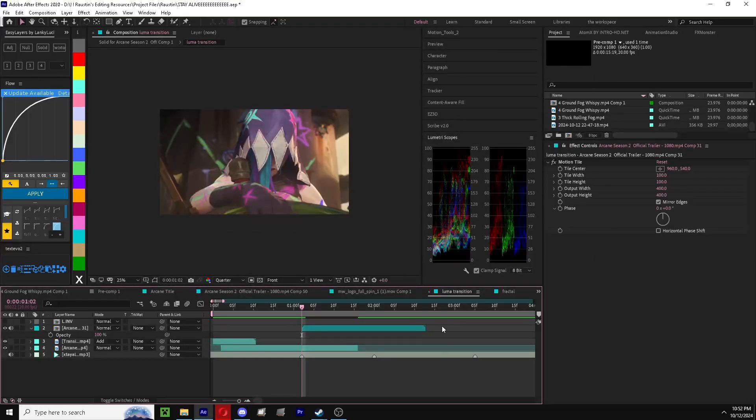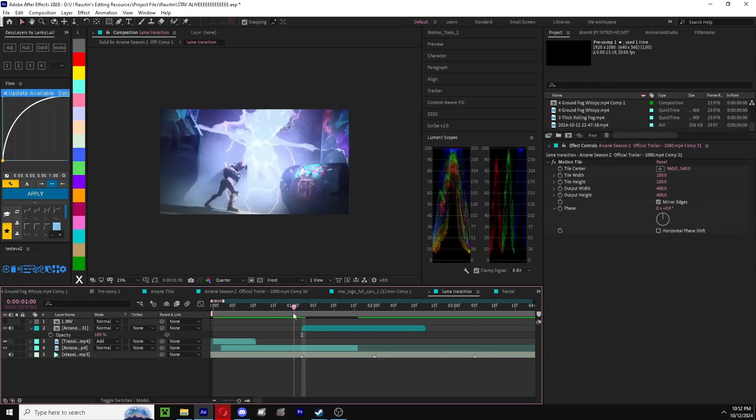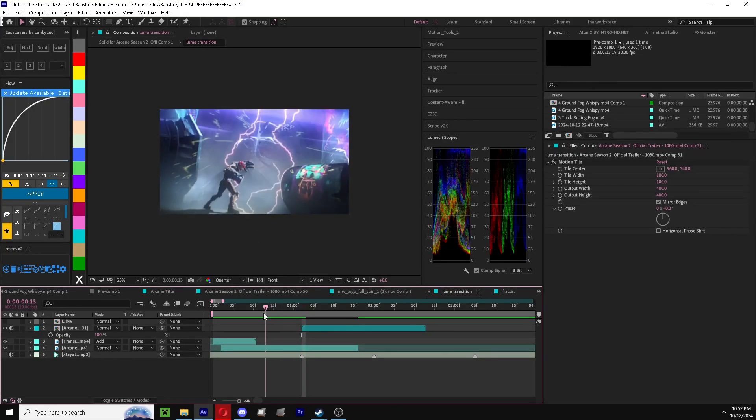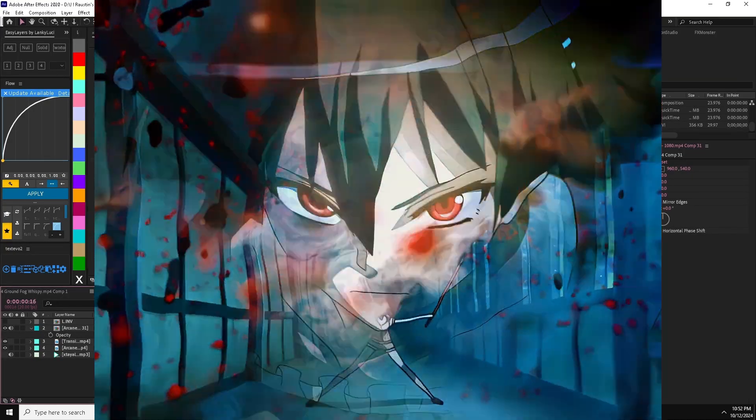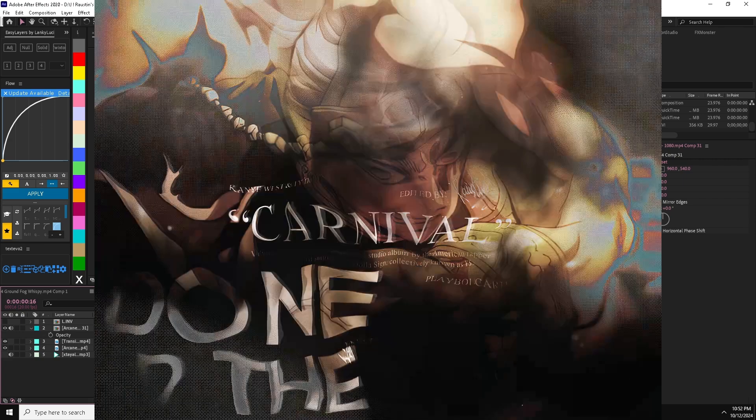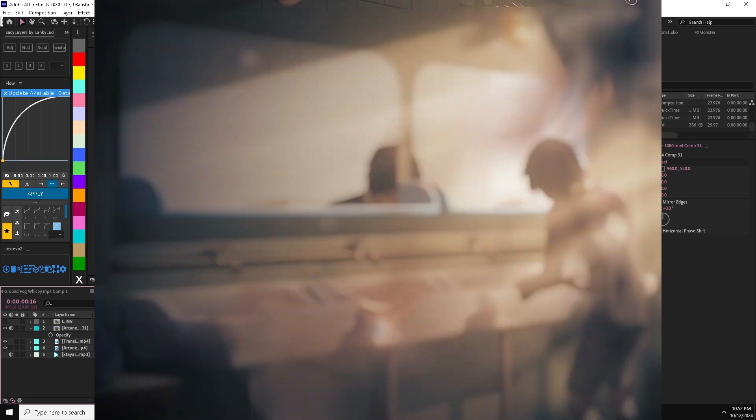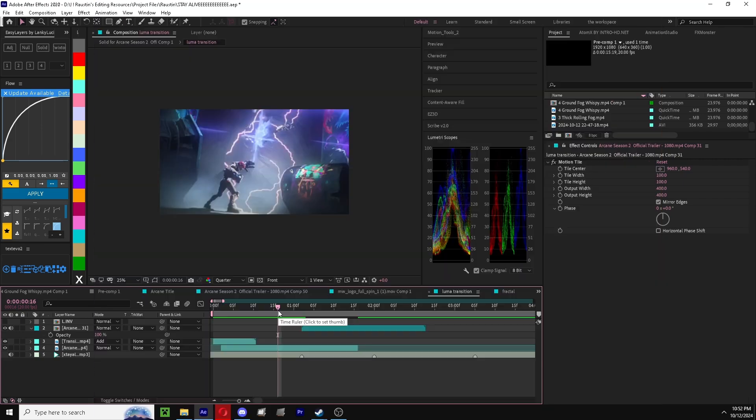Alright, what's going on guys? Today I want to show you how I do this transition here. Here are also some other examples on the screen.